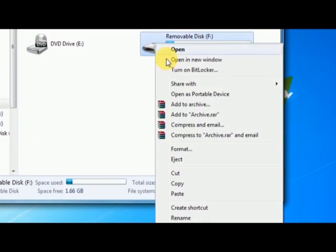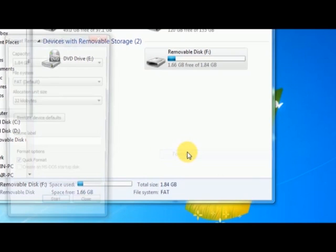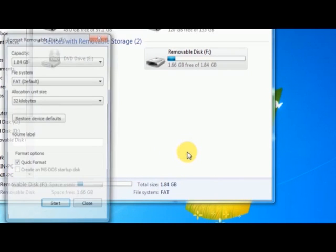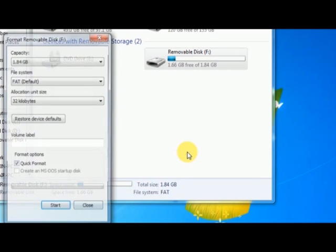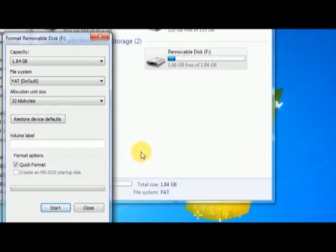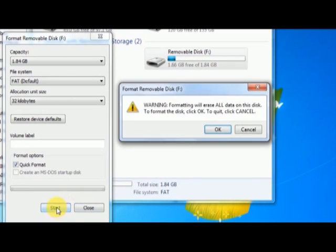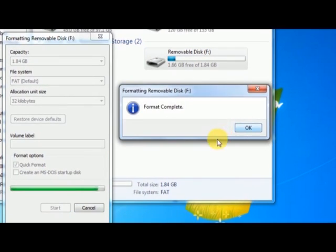Formatting will delete all the important data on your micro SD card, so make sure if you have any images or important files, copy those to your computer before formatting. Once you choose format, you will see the start button. Press OK and press OK for the warning. It will format the card. Now you can close the format window.